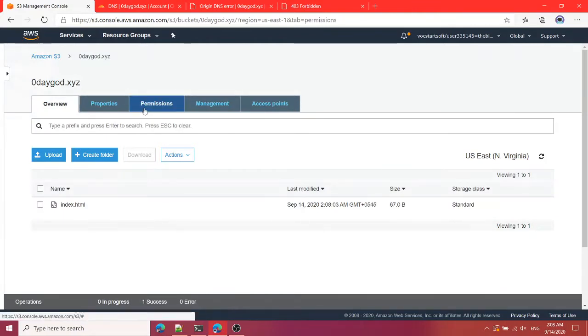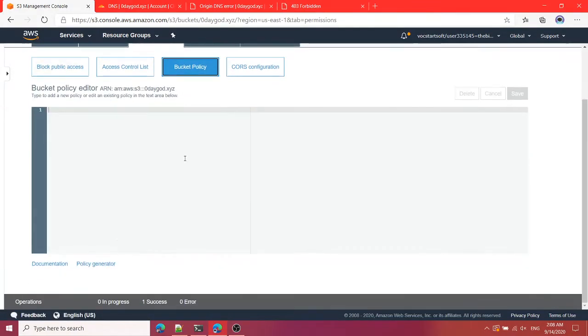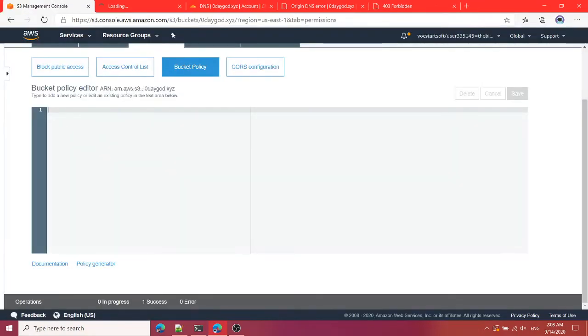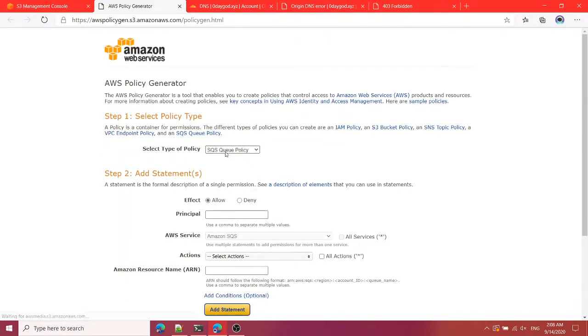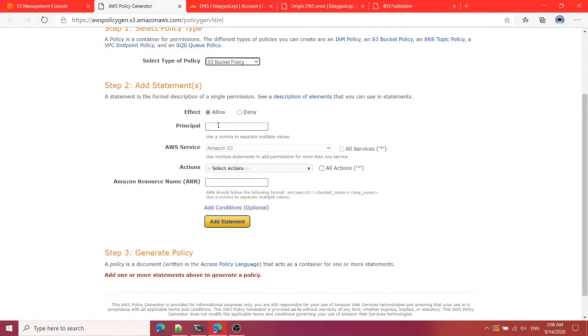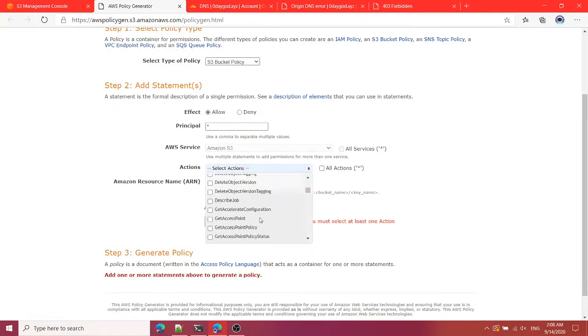So what I'm going to do next is I'm going to go to permissions and bucket policy and I'm going to go to policy generator. For now I'm going to copy this ARN of my S3 bucket and I'm going to select S3 bucket policy. I'm going to use principal asterisk.